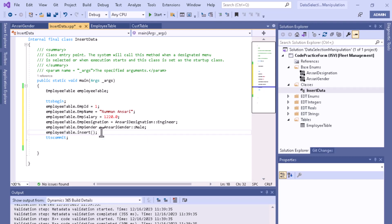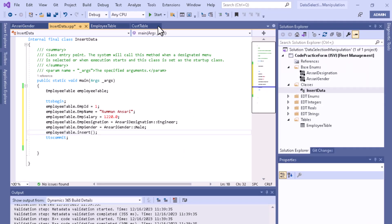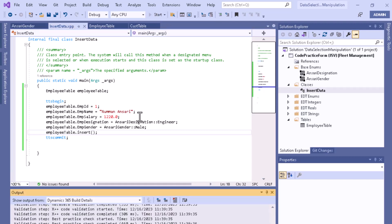Now if you want to see the records — currently no record is present in this table. I'll make it a startup object and start to see the result, to confirm that our data is actually being inserted into the database table.